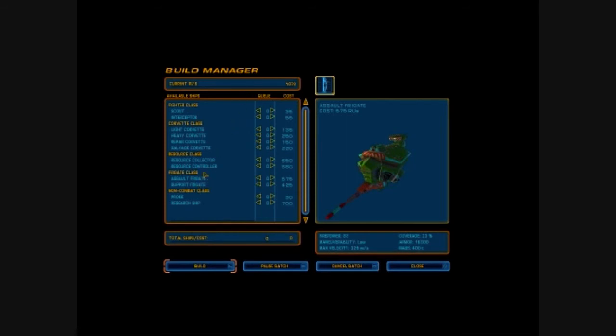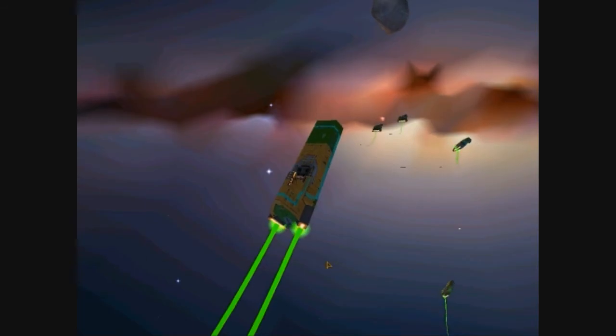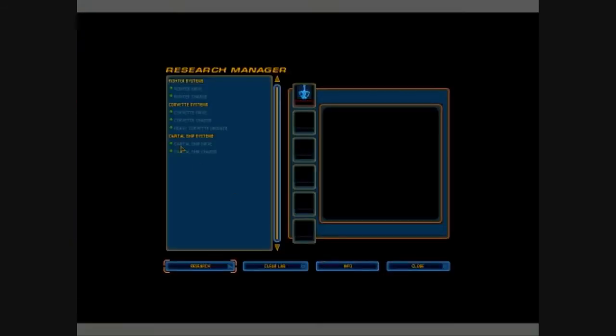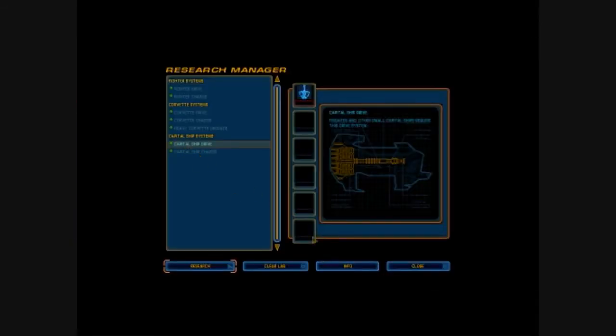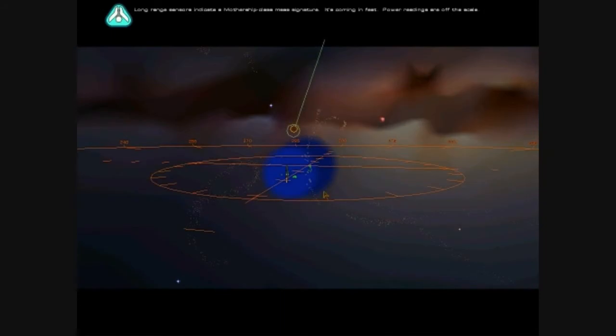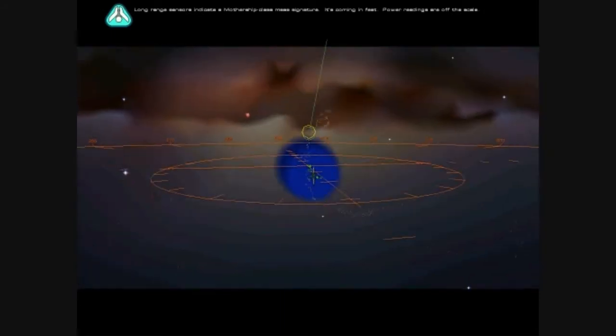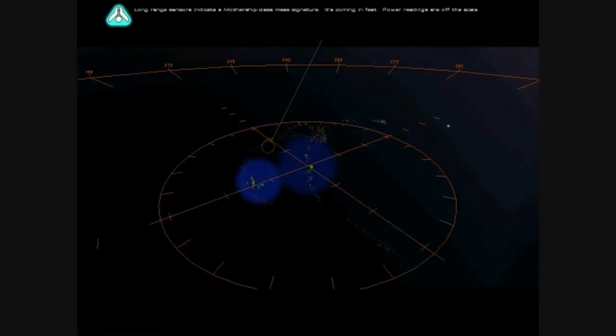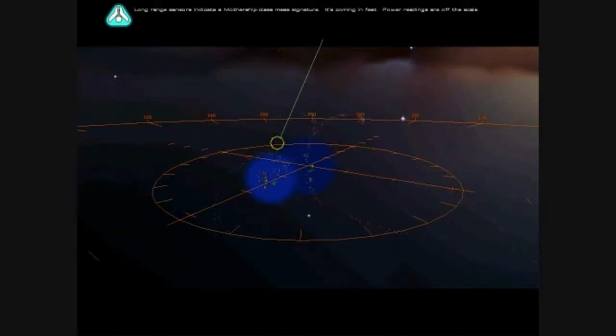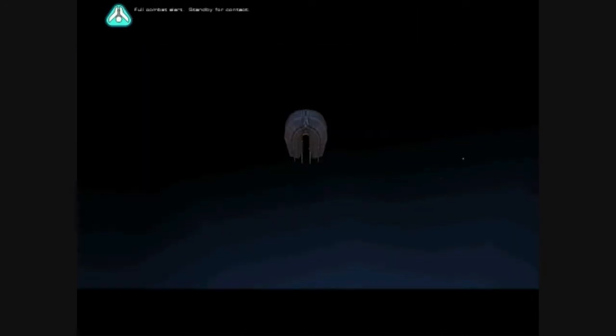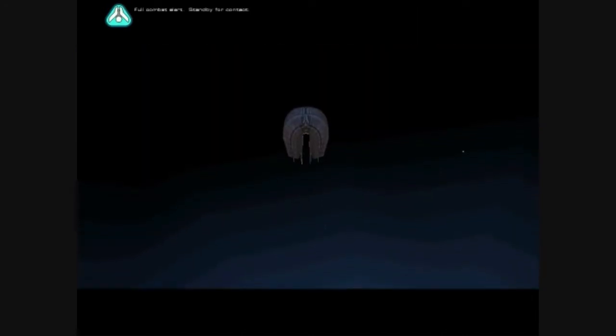I got a lot more resources. Right. Well, there is a... I don't know what... Long range sensors indicate a mothership class mass signature. It's coming in fast. Shit. Power readings are off the scale. We're gonna die. Full combat alert. Stand by for contact.